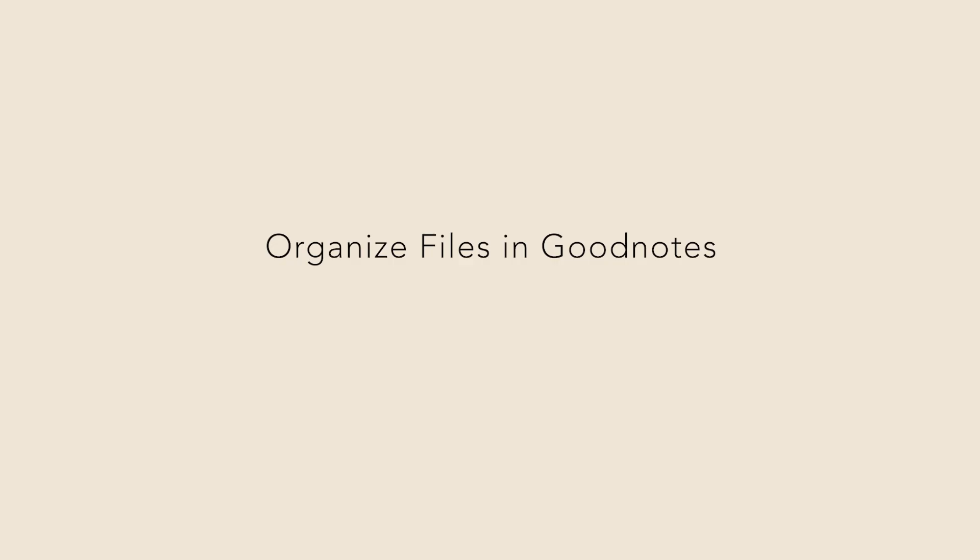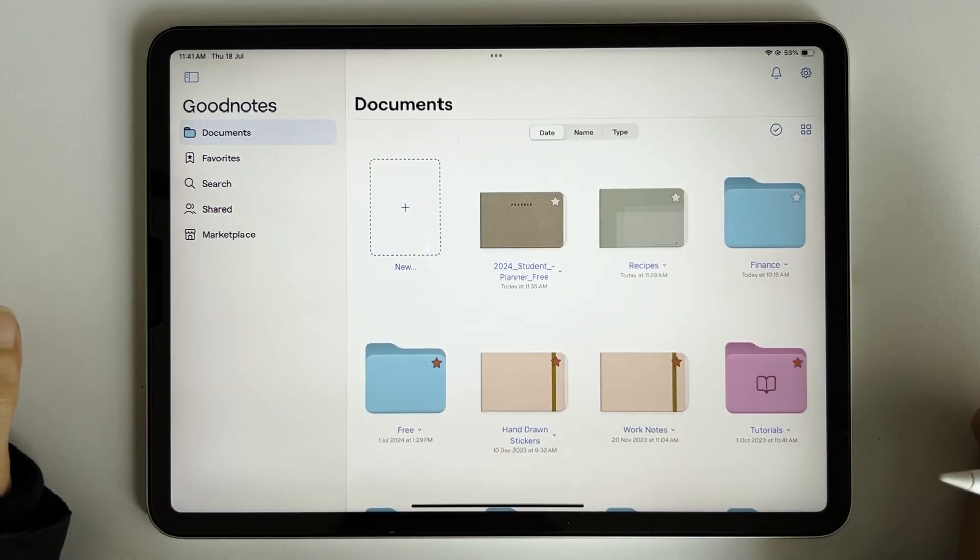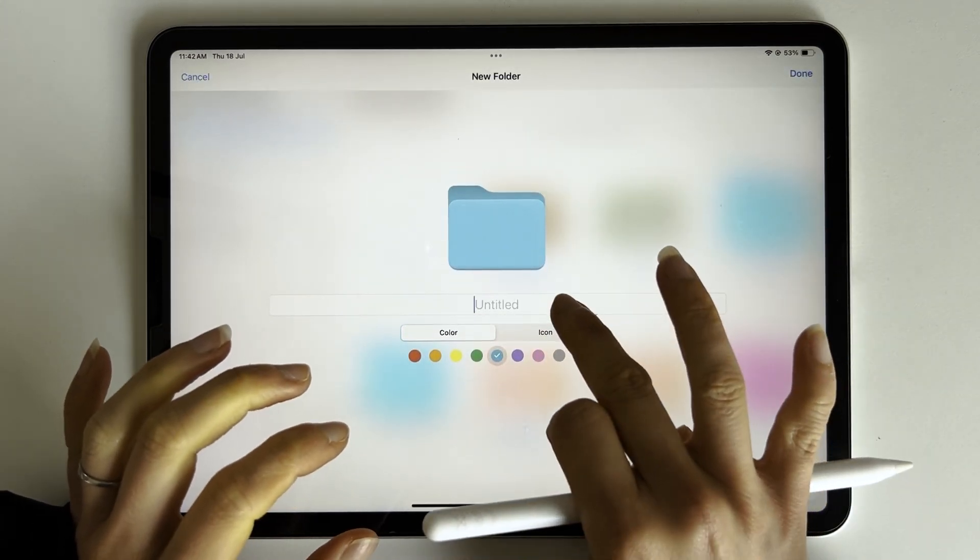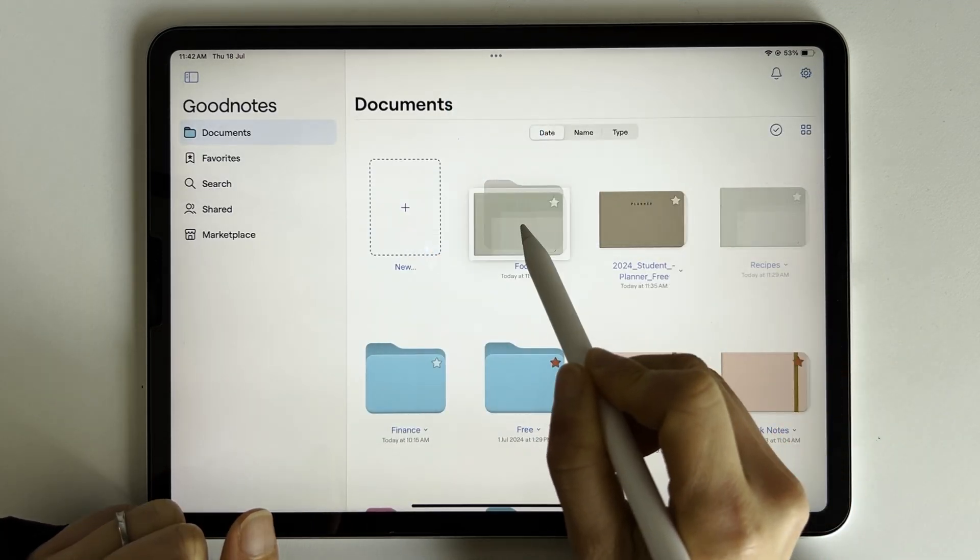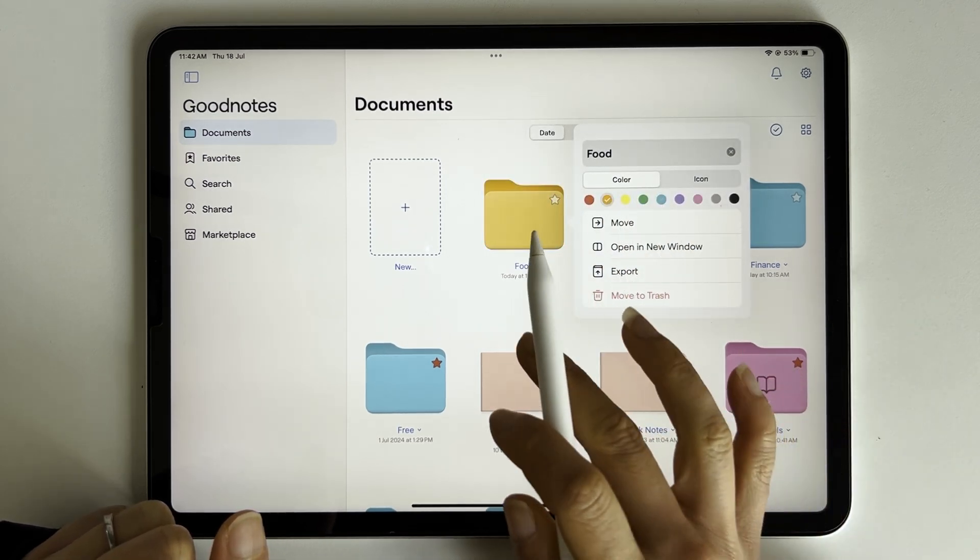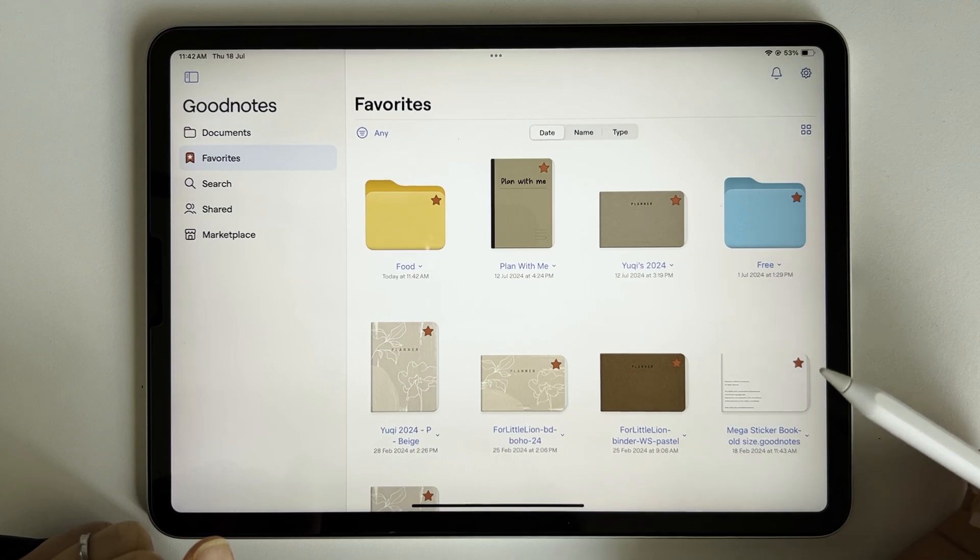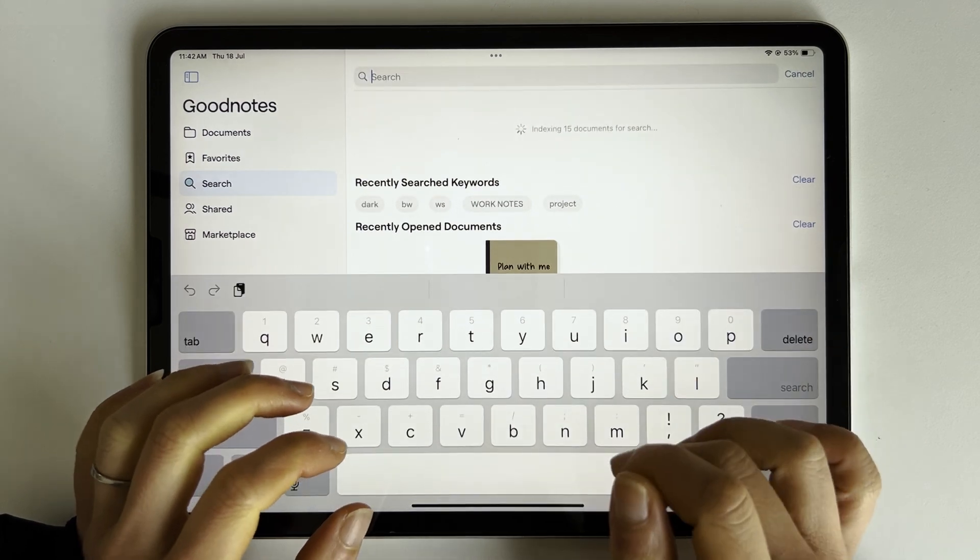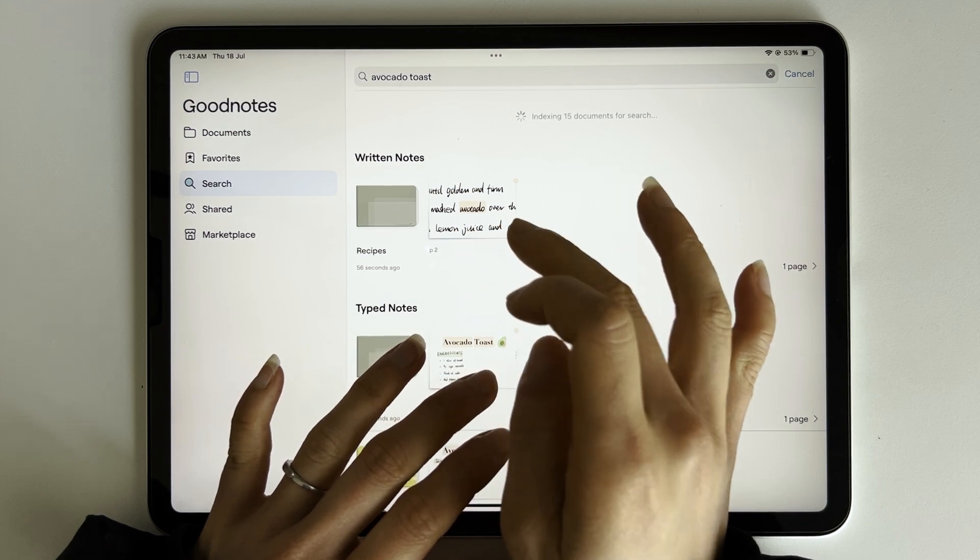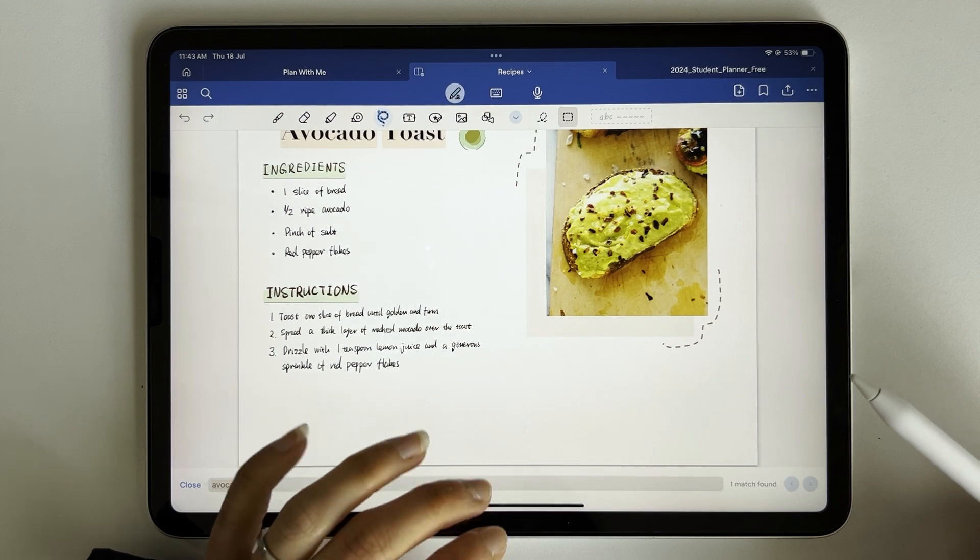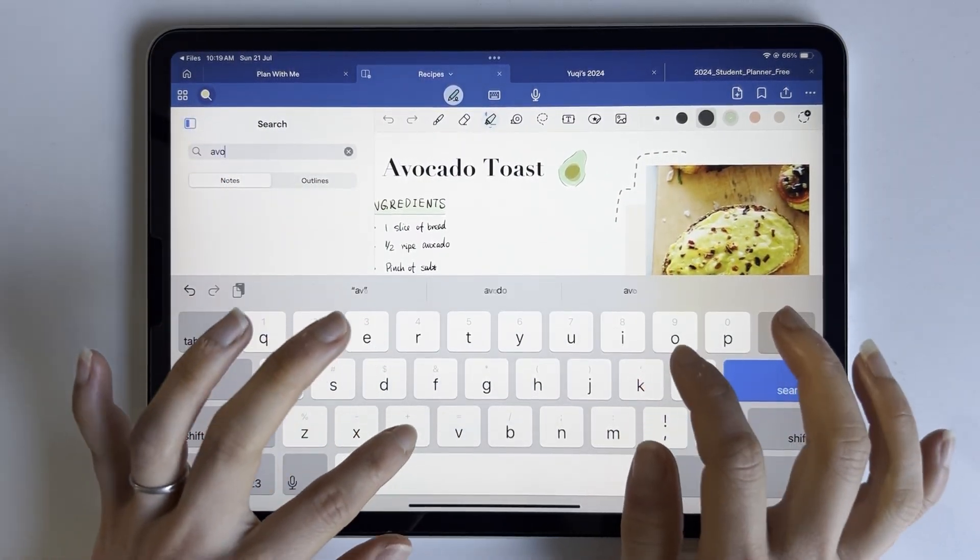Lastly, I'll briefly show you how to organize files in GoodNotes 6. As you can see, I've organized all my files in different folders. Let's create a folder and name it food. Drag the recipes notebook we just created to this folder. Click the down arrow, you can change the color of the folder. Tap the star icon of the folder. It will appear under the favorites tab. If you are looking for a specific folder, document or even notes in the document, for example, the avocado toast recipe we just made, you can quickly locate it under the search tab. We can also find notes inside the document by using the search tool at the top left corner here.